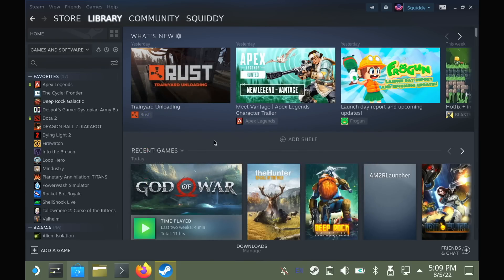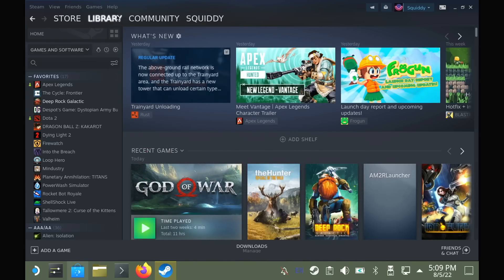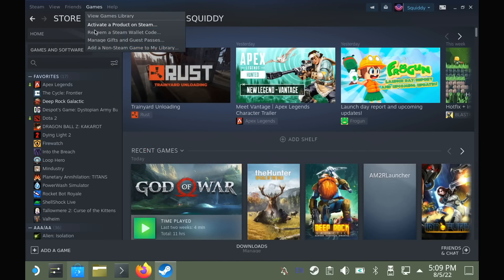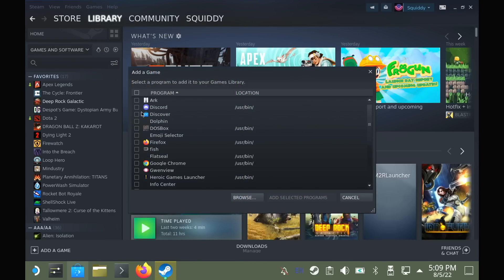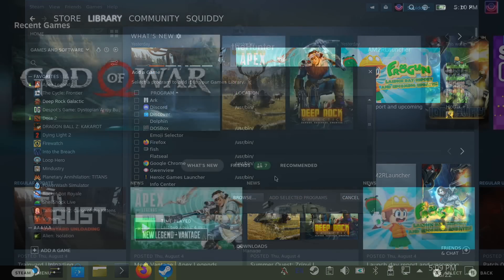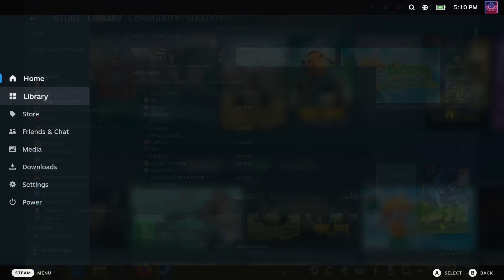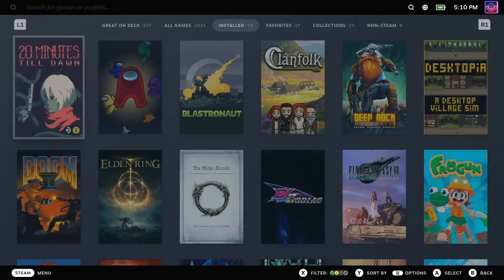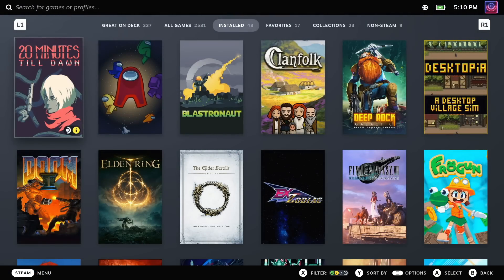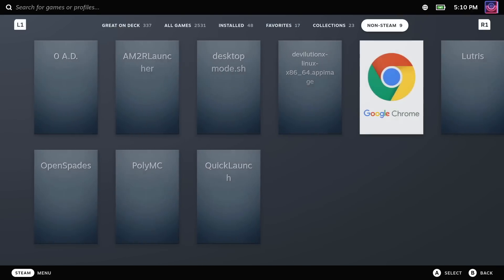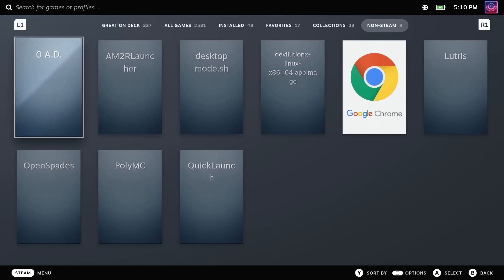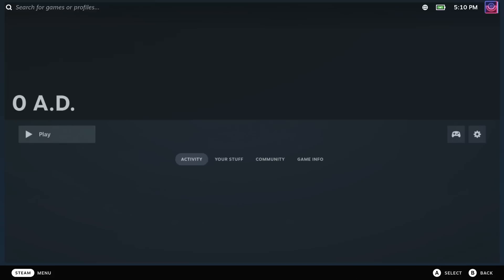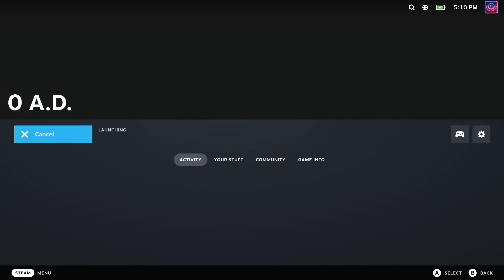So those are my quick essential tips for getting the most out of your Steam Deck. Do you have some better tips for me and for everyone else? Let everyone know in the comments and be sure to like, follow and all that. Thanks for listening and I will catch you next time.